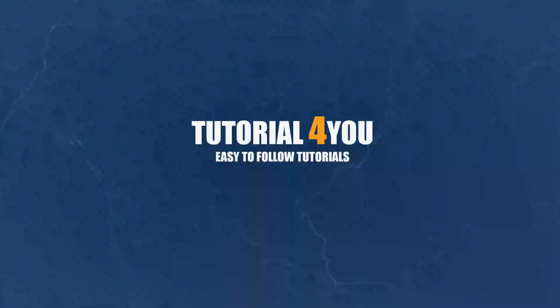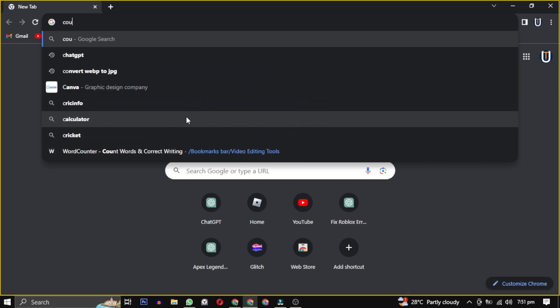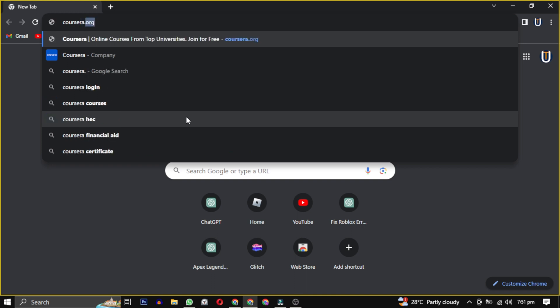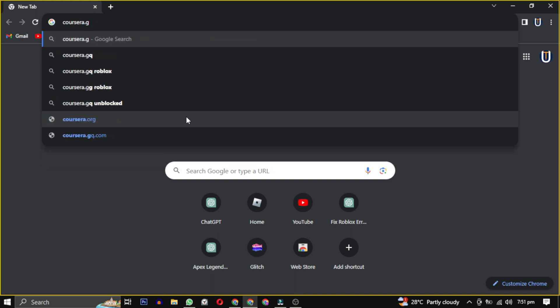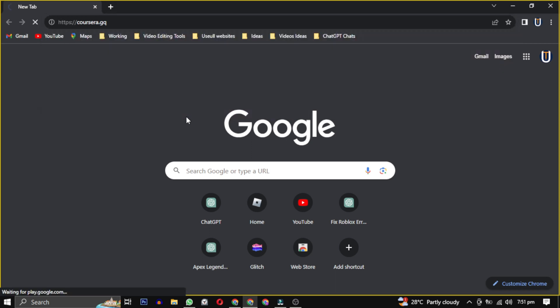Hello and welcome to tutorial4u channel. In this video I will show you how to play Roblox on your school Chromebook. To achieve this we will explore the website Coursera.gq. Go to the URL box in the middle and type in this website.